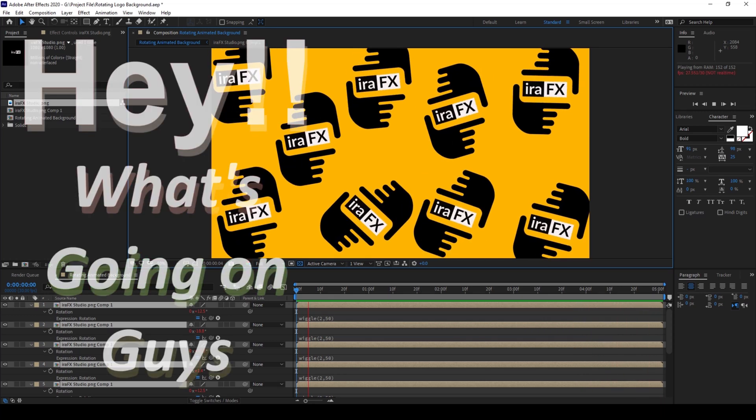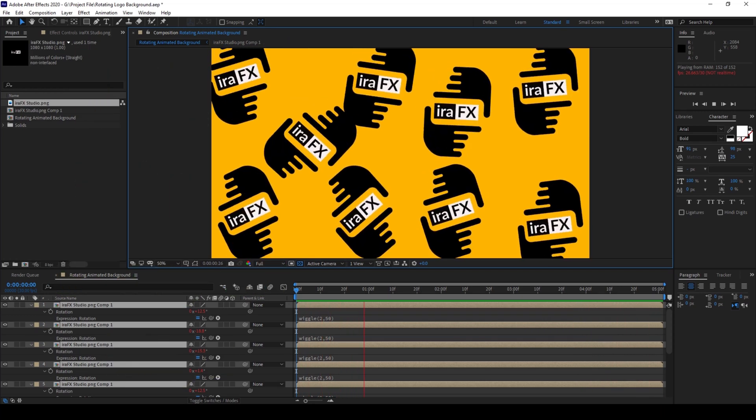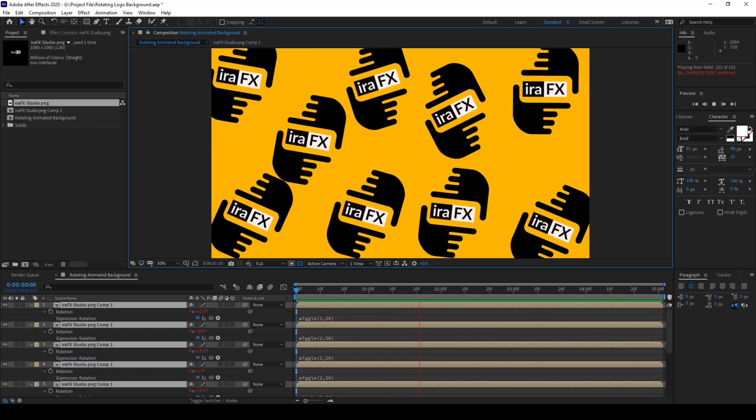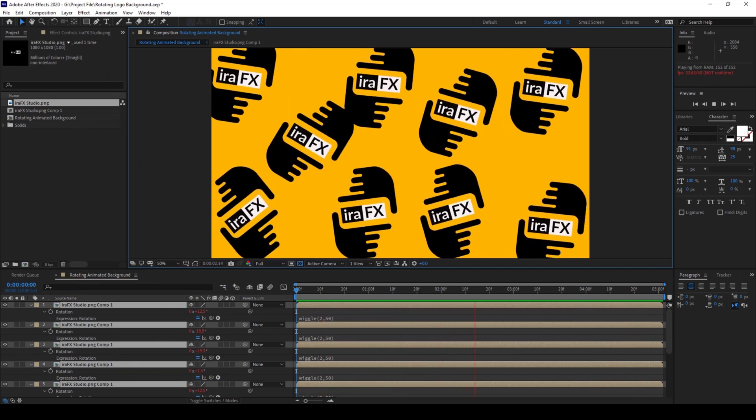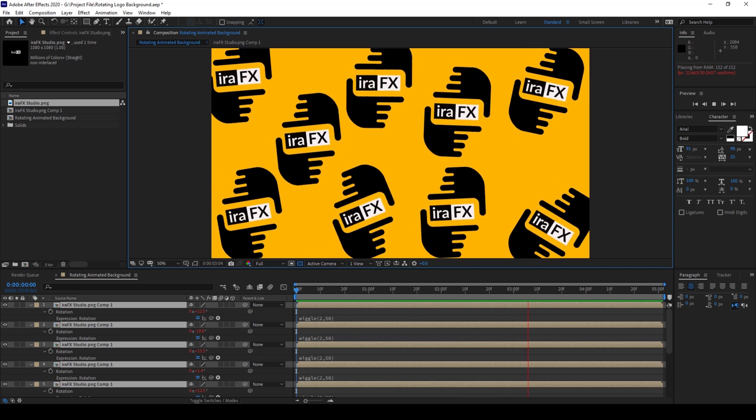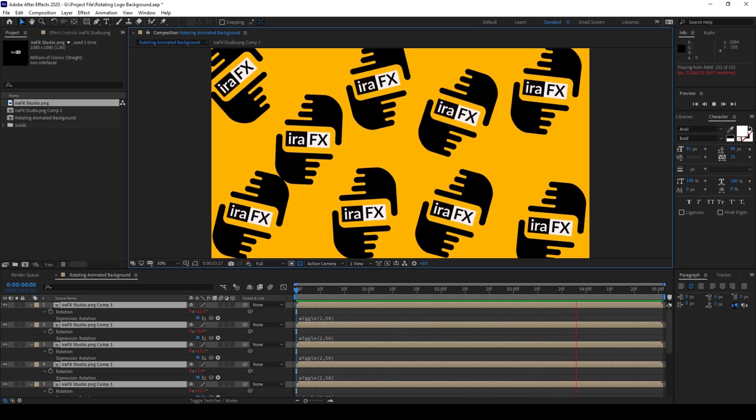Hey, what's going on guys? My name is Ravi and welcome back to another Arobi After Effects tutorial from EraFX.